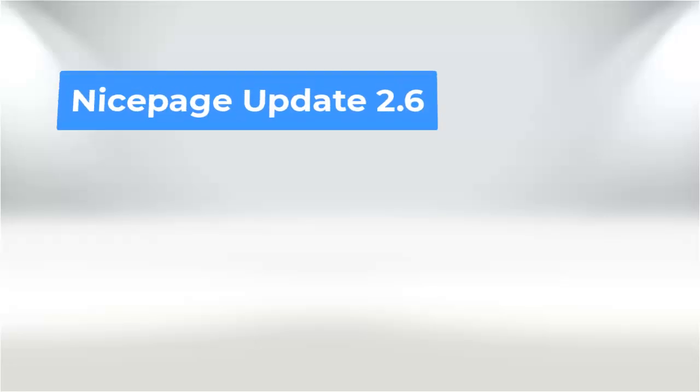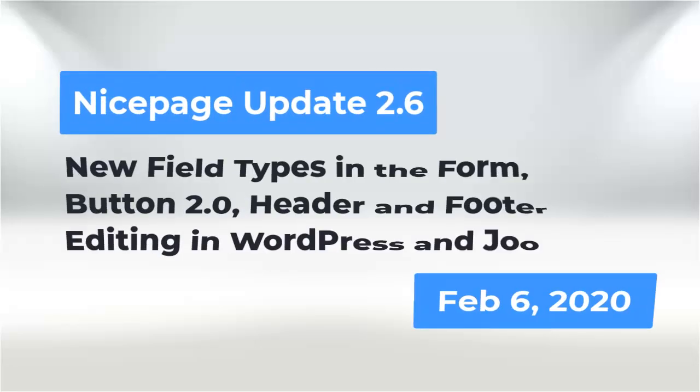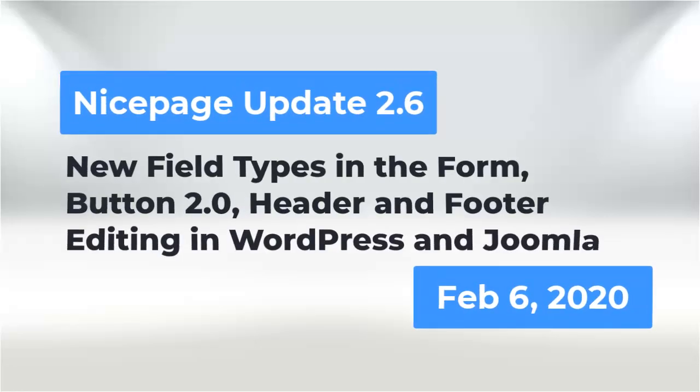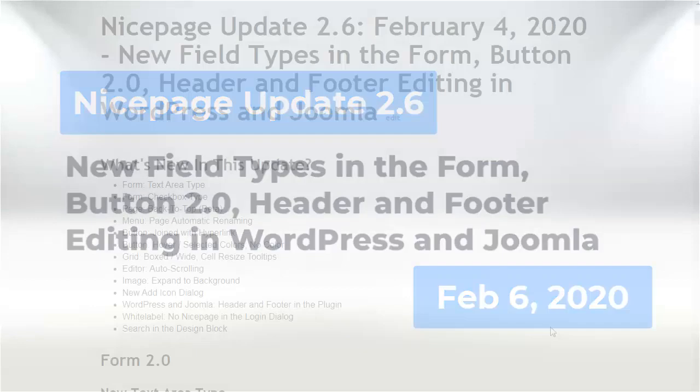Hello! We are happy to present new NicePage update 2.6.